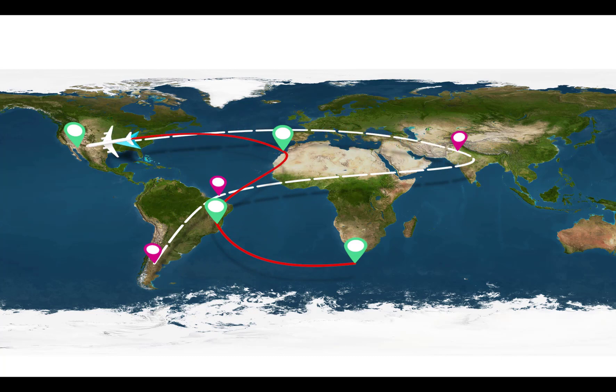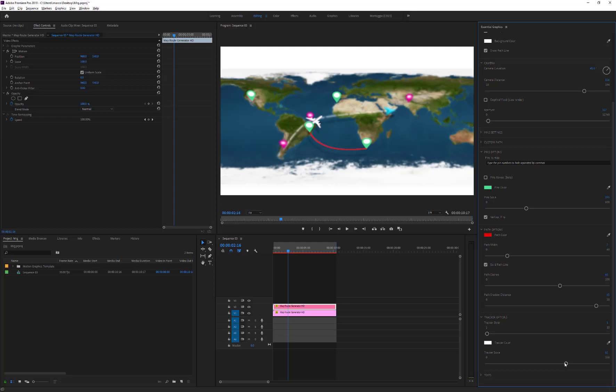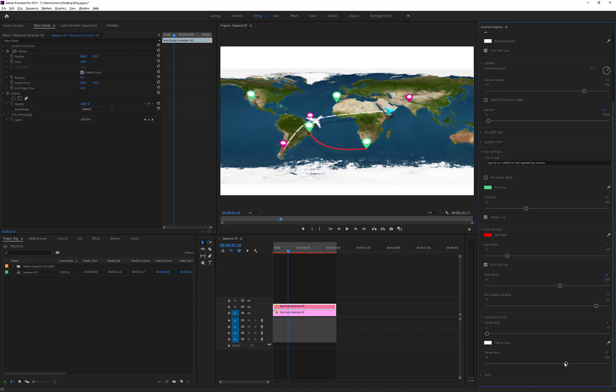Map Route Generator for Premiere Pro includes a map of the Earth, but unfortunately, Premiere doesn't allow you to replace it with a different one. In order to replace it with our custom image, we need to open After Effects.